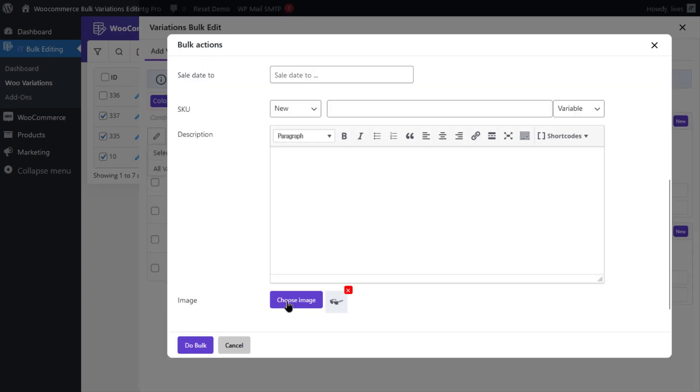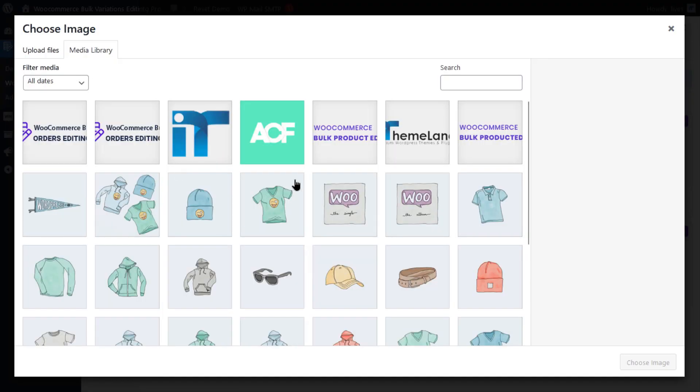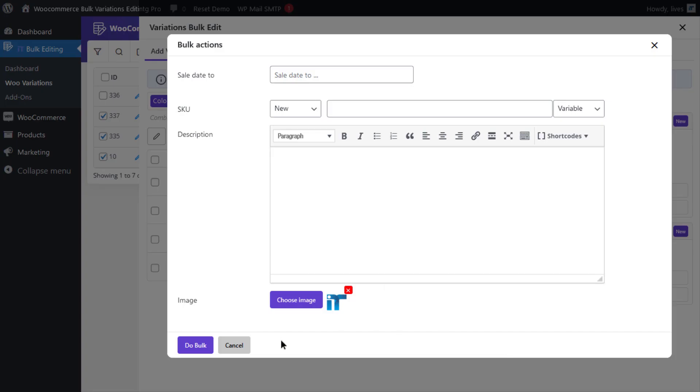Click on Choose an Image, and go ahead and select your image, and click on Dubulk.